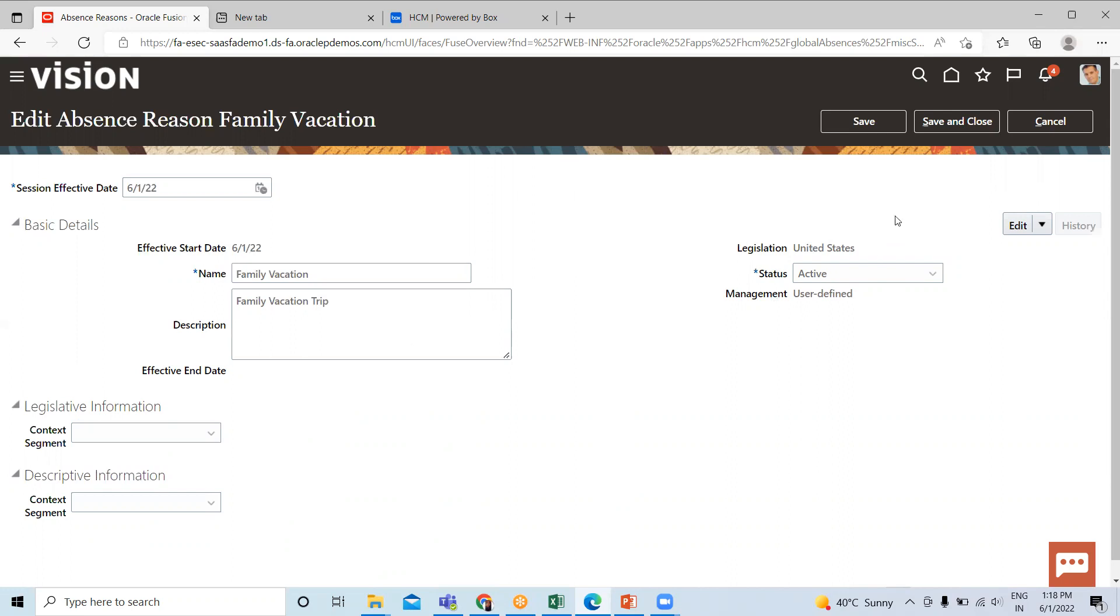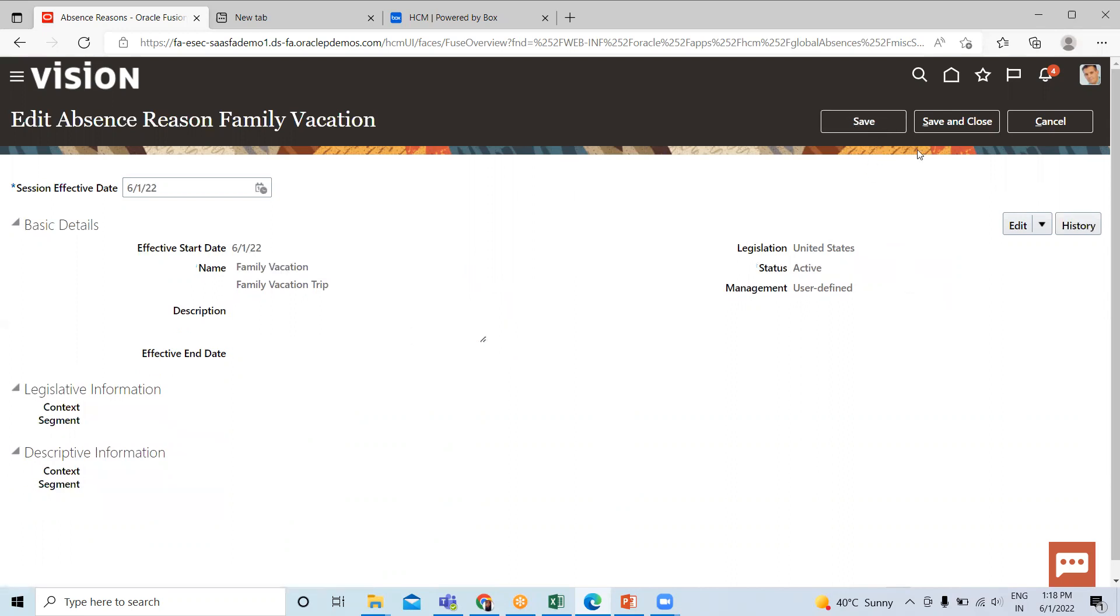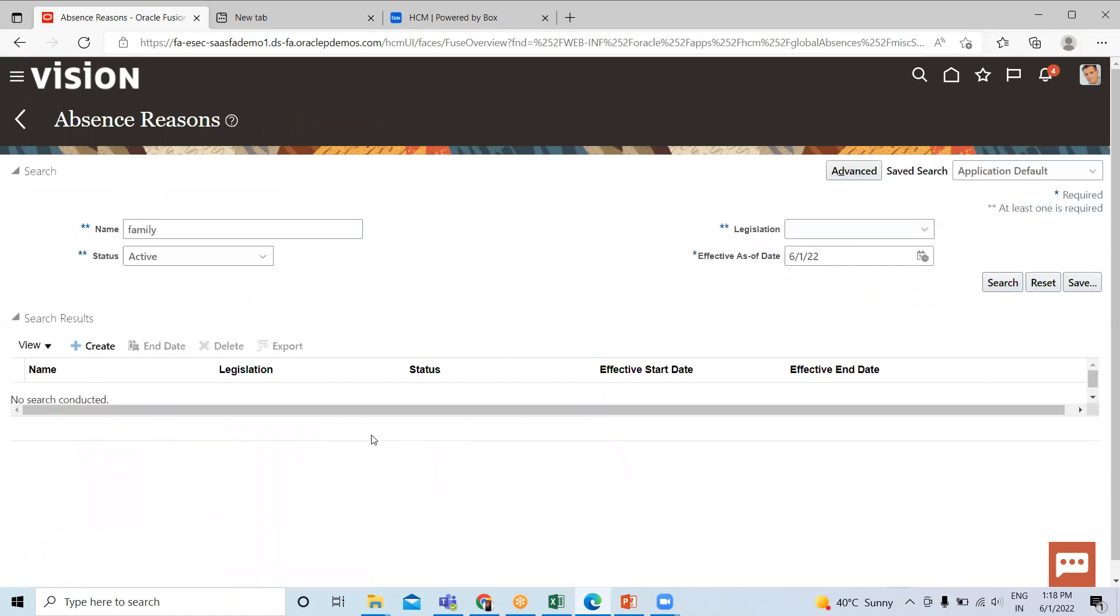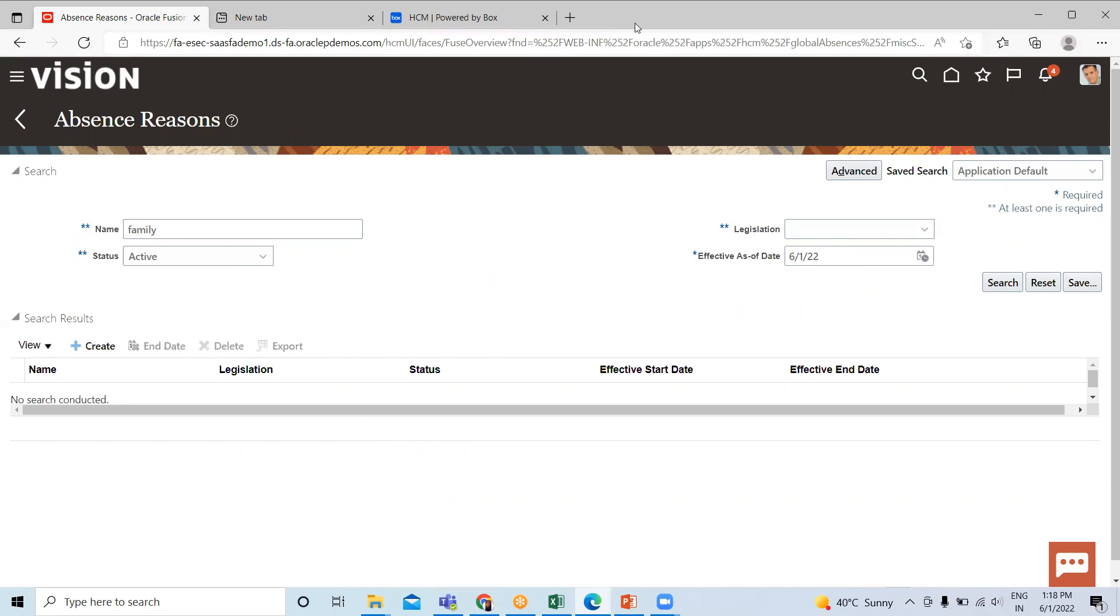Let's save this and again save and close. So this is how we can create the absence reason in Oracle HCM. I hope it is clear to you. Thank you so much for watching the video.